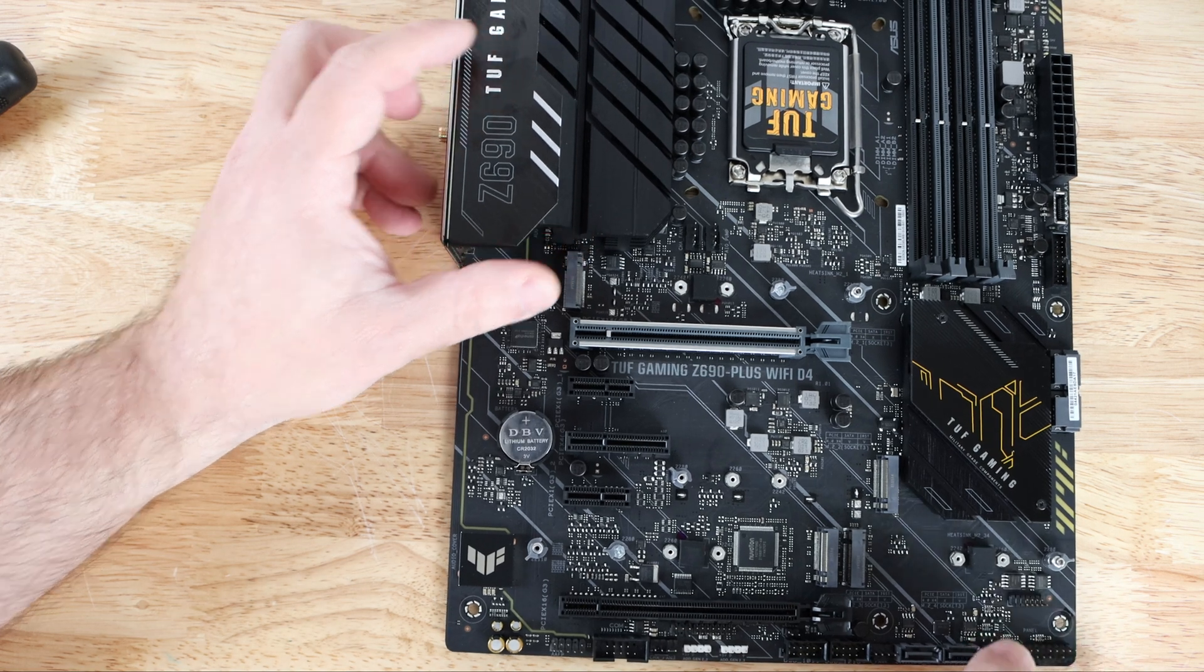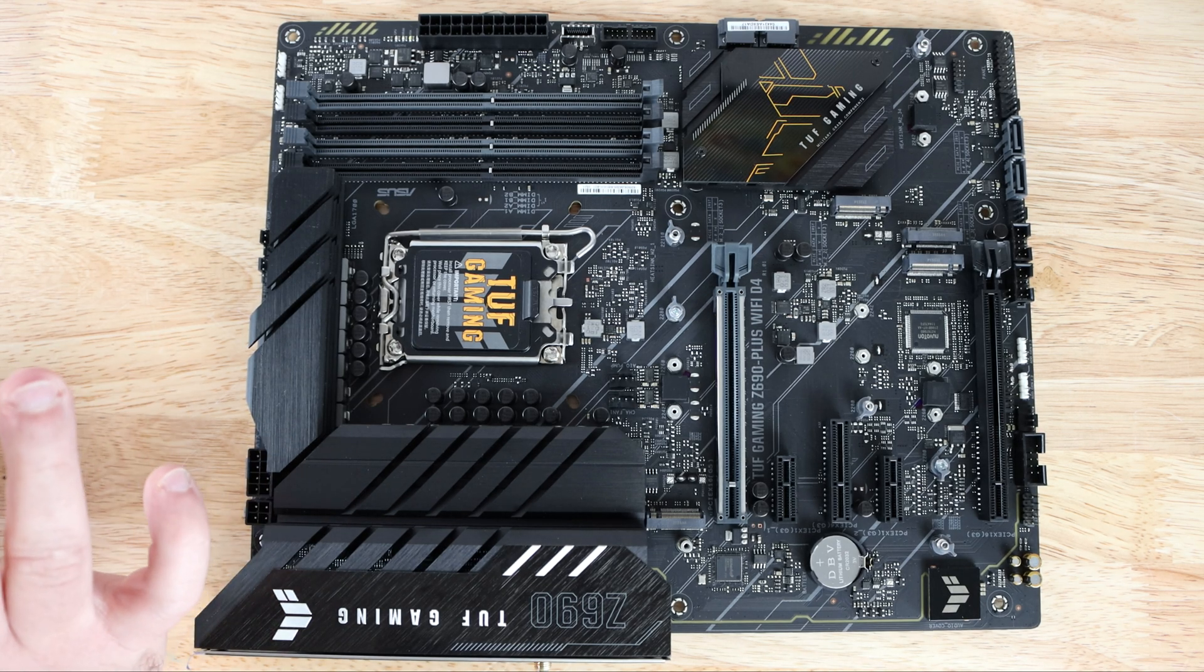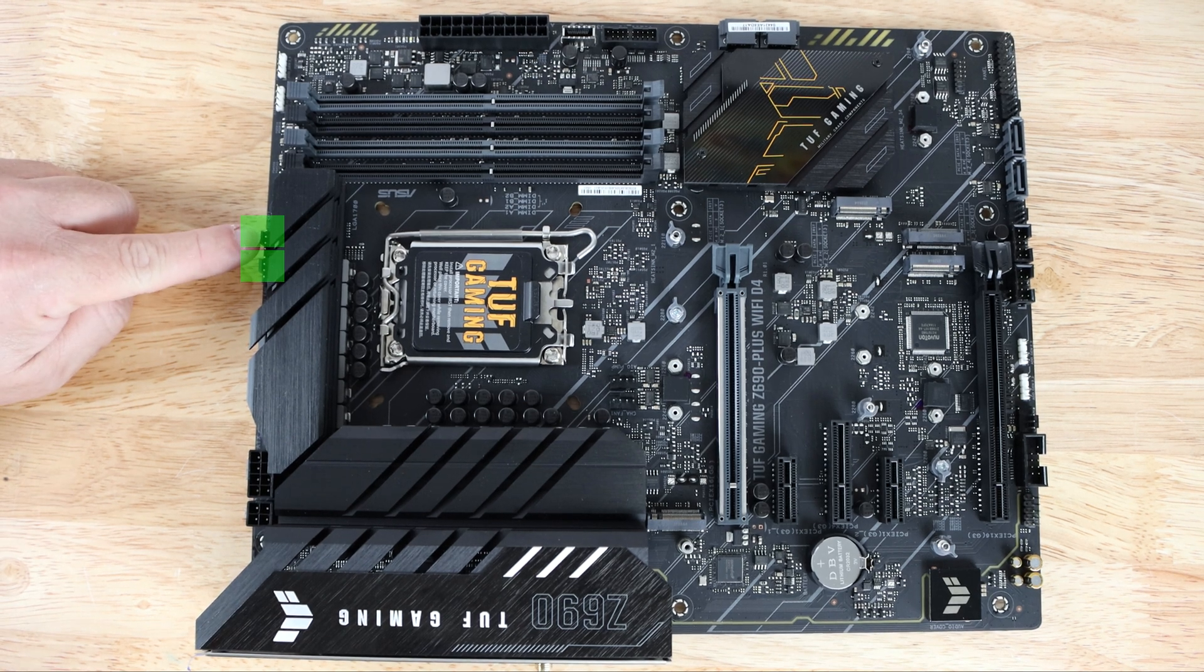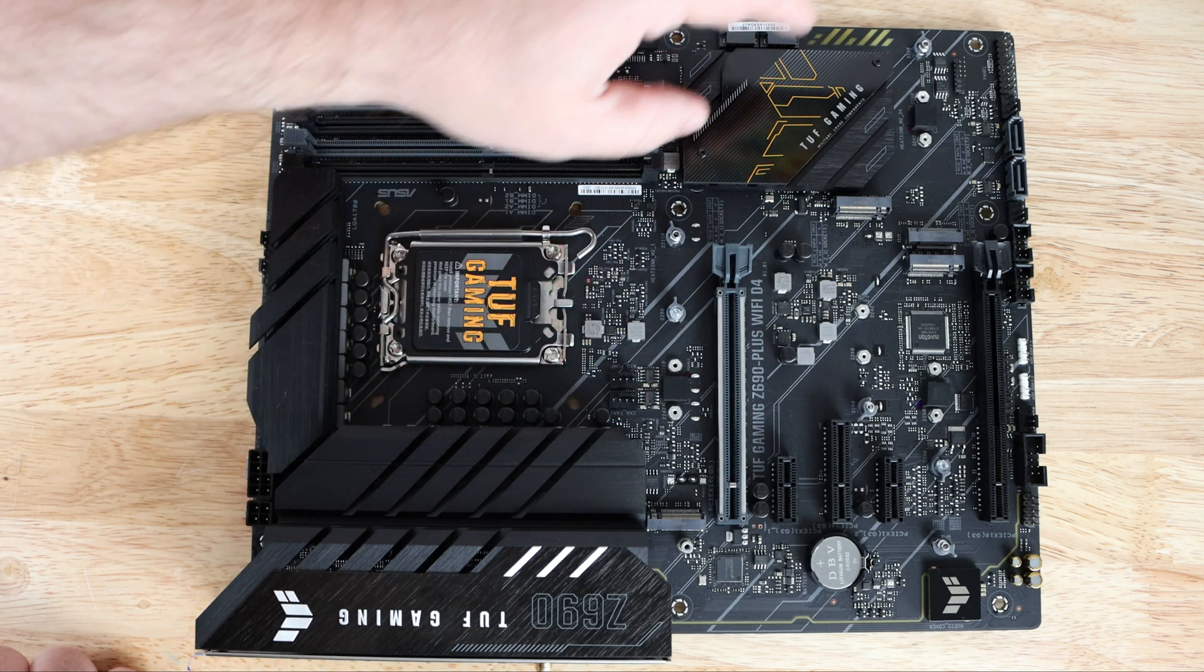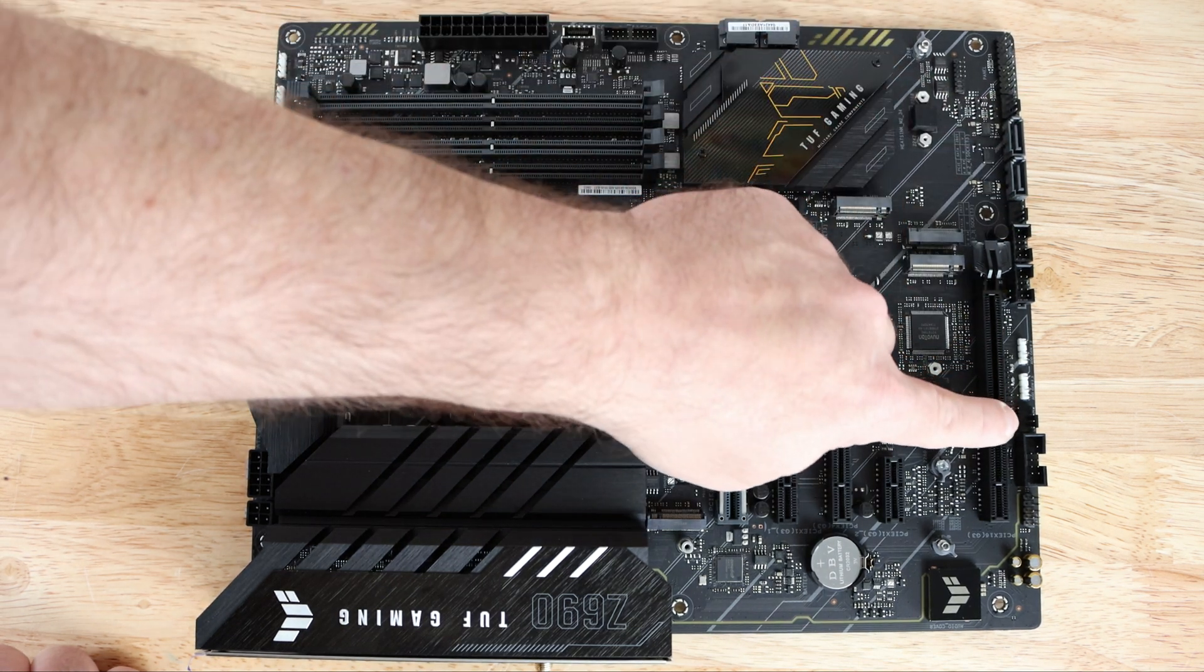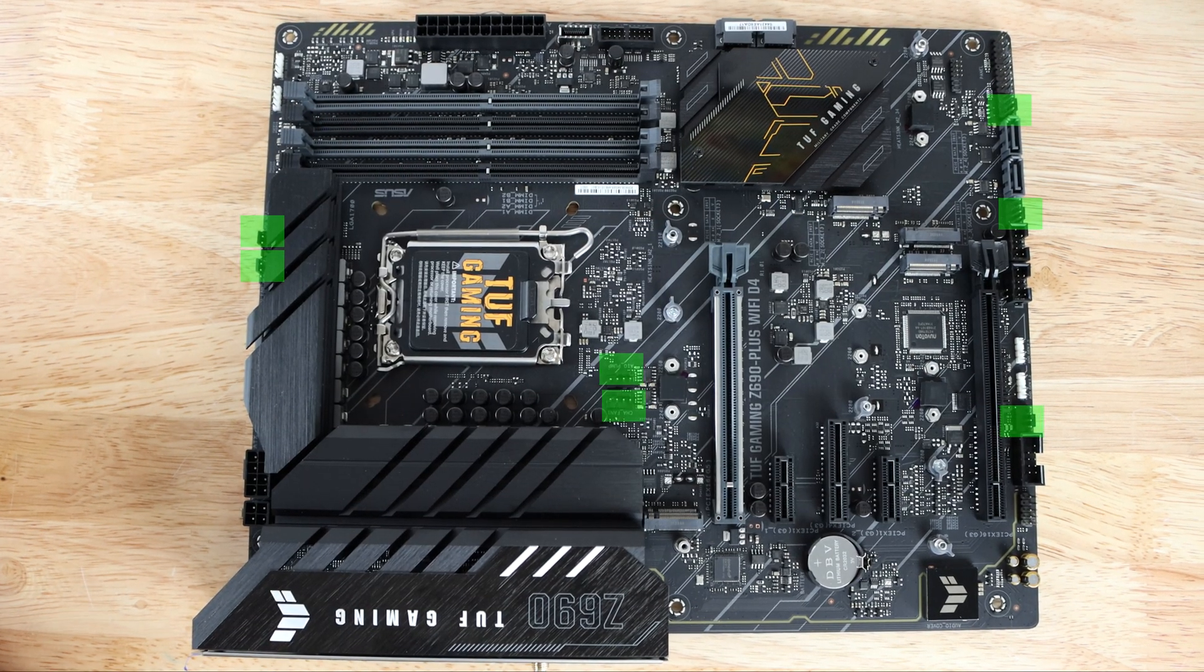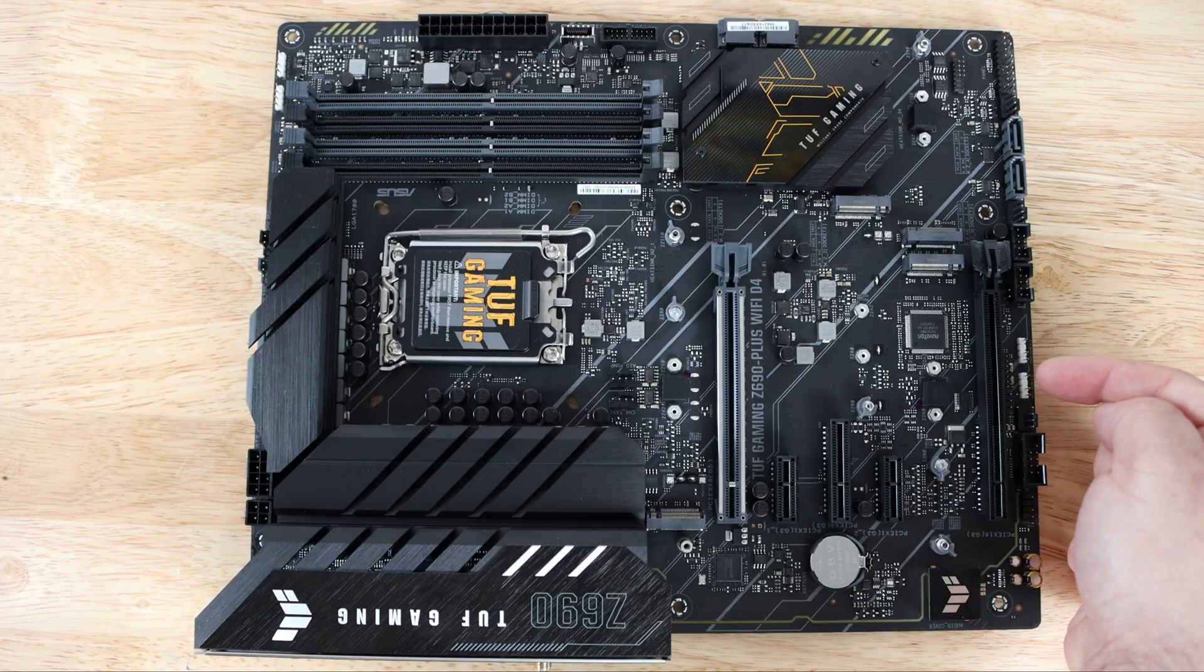Now for those of you that like to have a ton of fans, ASUS has got you covered. We have two 4-pin fan headers, then two more right over here for a total of four, another one right over here, another one right over here, and lastly one over here for a total of seven PWM fan headers which is always great to have.